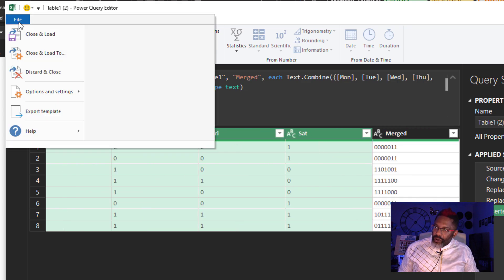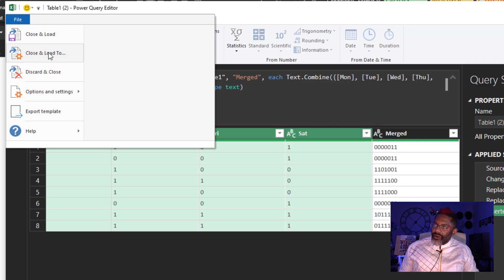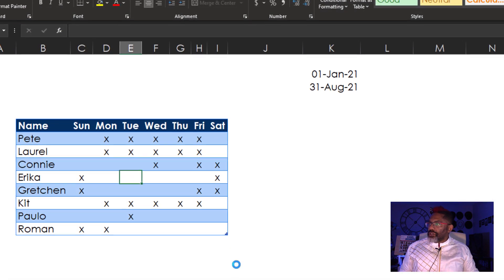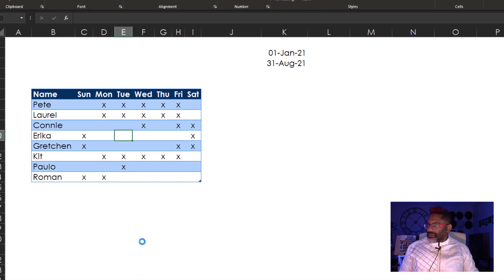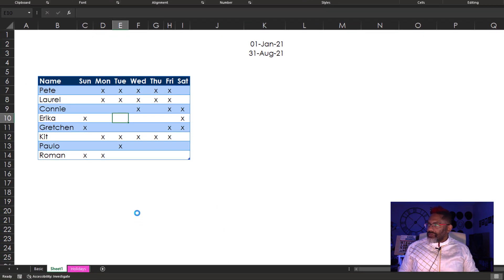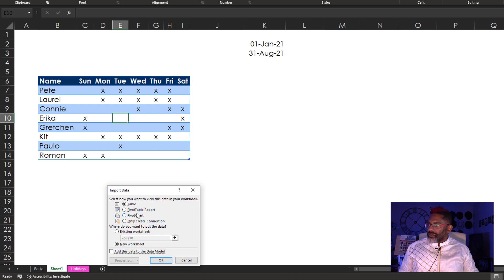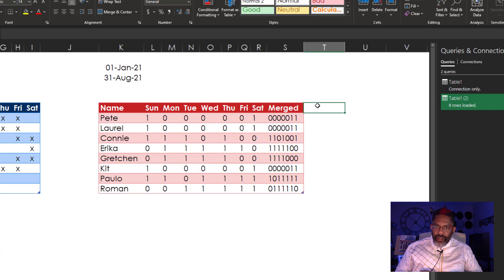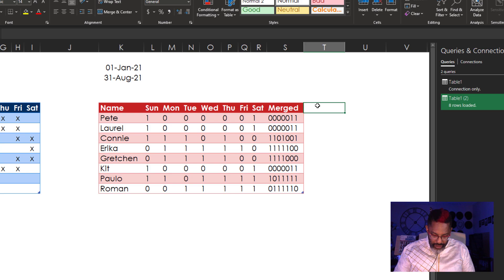Close and load this to the workbook. Close and load to existing worksheet. Grab the net days.